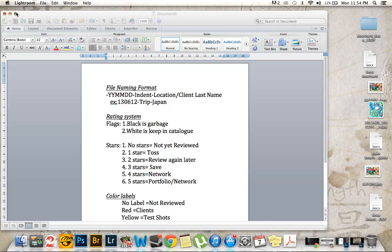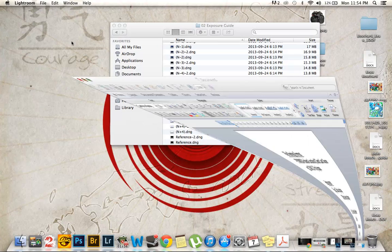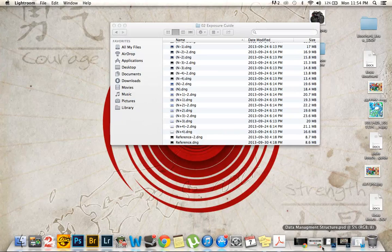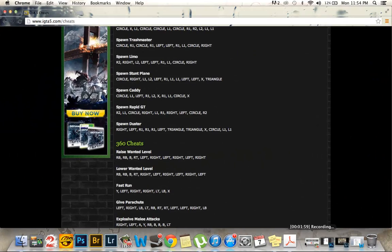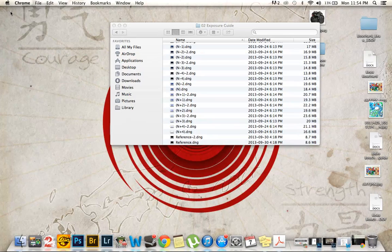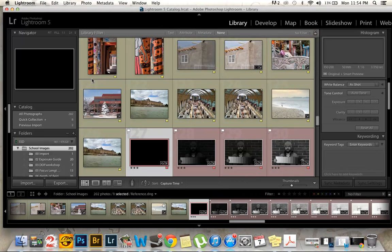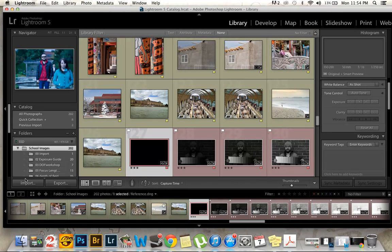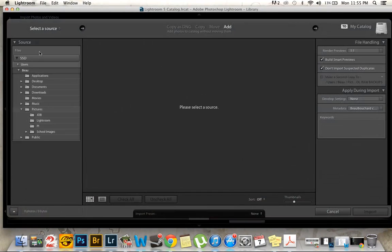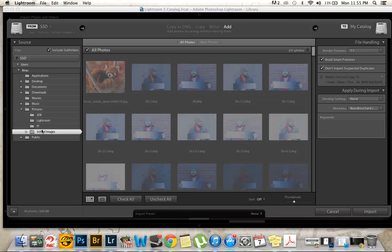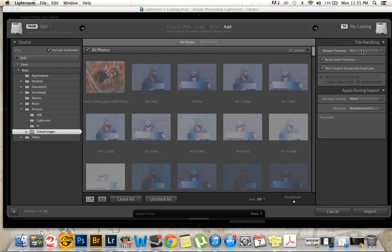Next up is going to be my importing presets and my metadata presets. I'll just go down to import here, just pick any source. If I'm just adding, I have it set up as render previews one-to-one, build smart previews so it's easy for on-the-go access, and then don't import suspect duplicates.